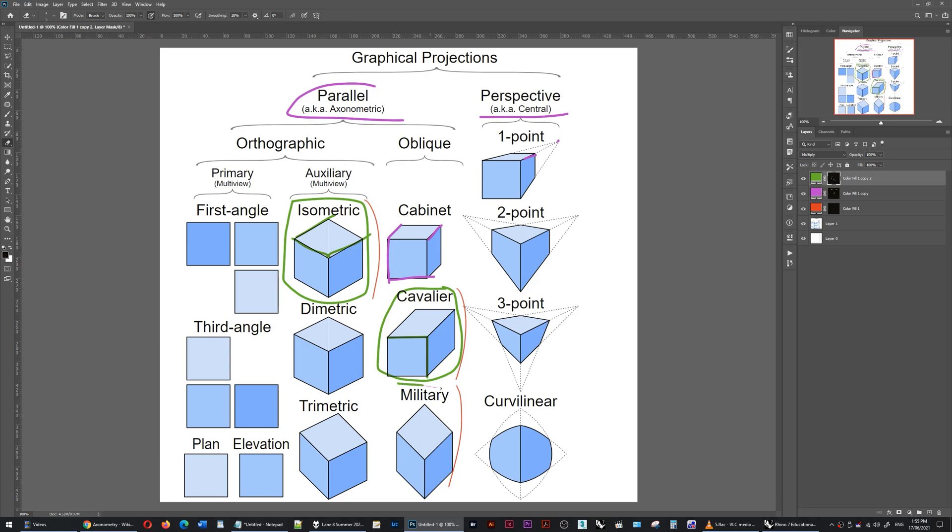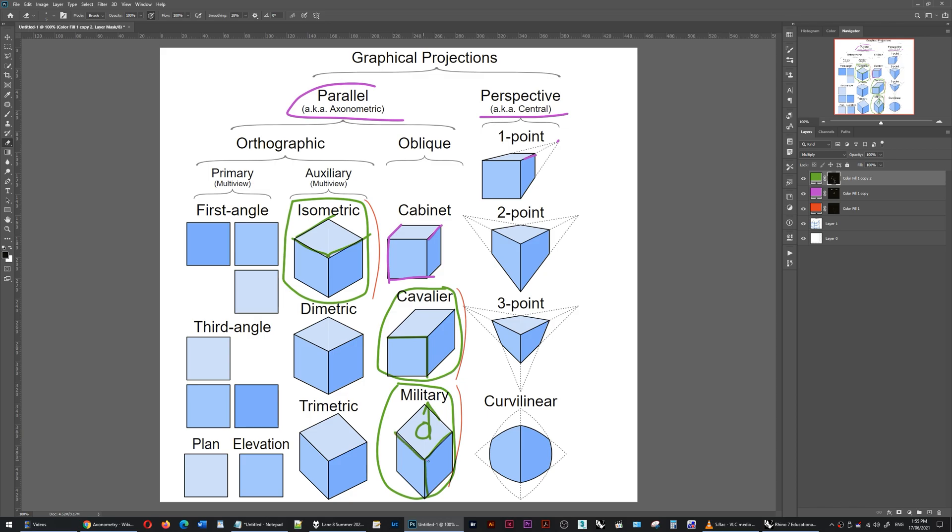For example, the military projection takes the original cube, let's say it's a one-meter cube, and it shears it. So it moves the top of this cube that way, and then we view this cube from the above position, and then this axis, this axis, and this axis appear to be equally scaled.